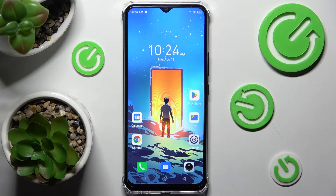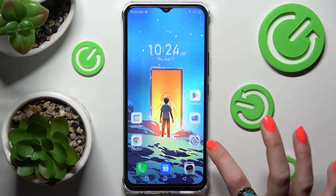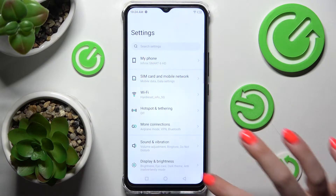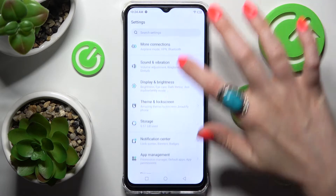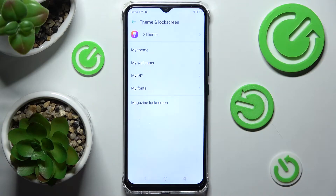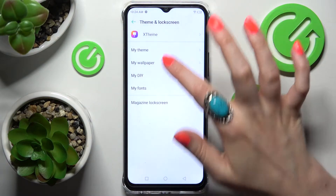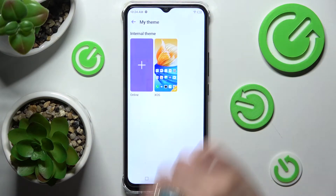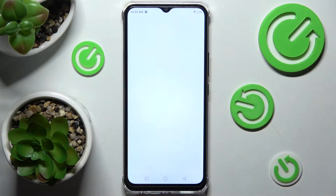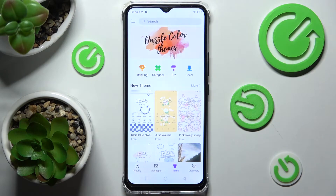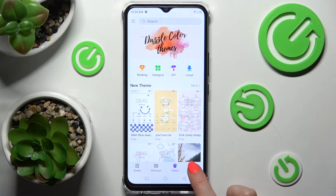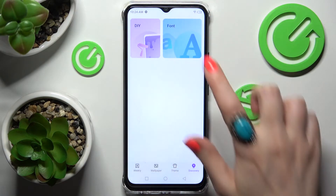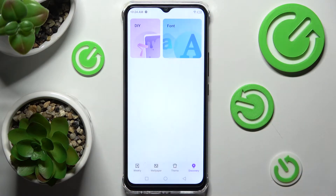You need to start by opening settings and scrolling down. Now click on theme and lock screen. After that you need to select my theme over here and click on this plus icon. After that select discovery at the bottom right corner and click on font.